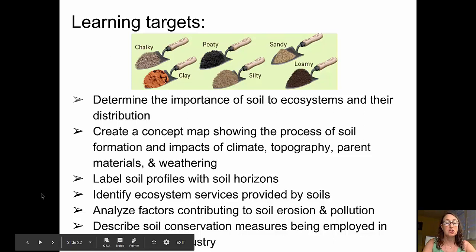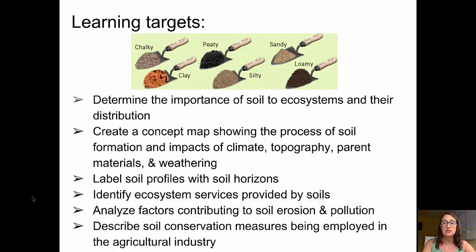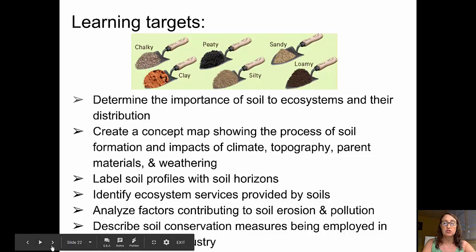The learning targets for this video are to determine the importance of soil to ecosystems and their distribution, to create a concept map showing the process of soil formation and impacts of climate, topography, parent materials, and weathering, to label soil profiles with soil horizons, to identify ecosystem services that are provided by soils, to analyze factors contributing to soil erosion and pollution, and to describe soil conservation measures being employed in the agricultural industry.